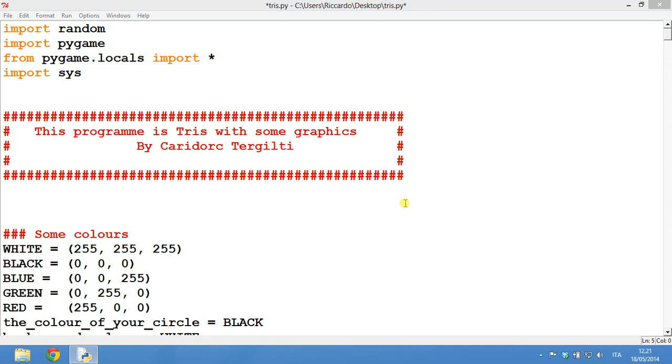Hello everyone, in this video I will show you how to do a program that will allow you to play tic-tac-toe on your computer starting from nothing.